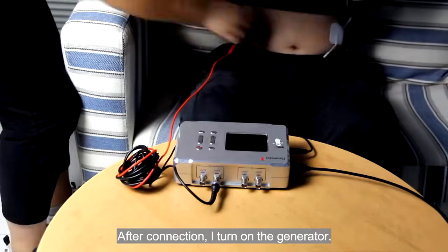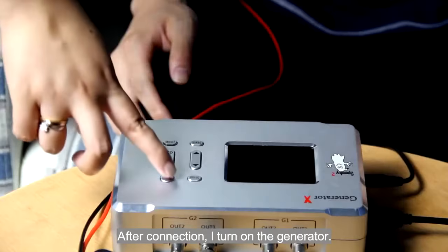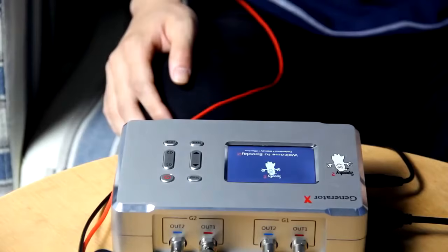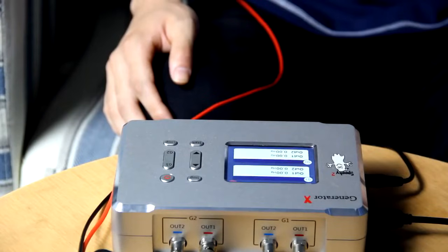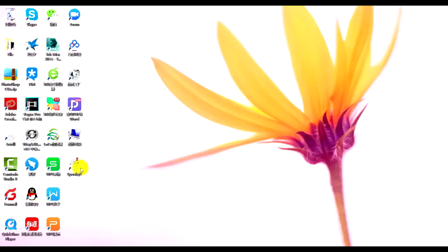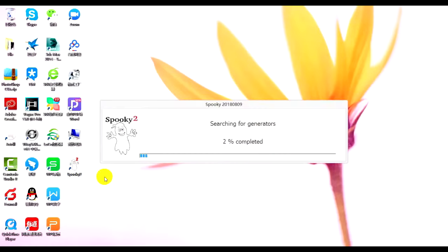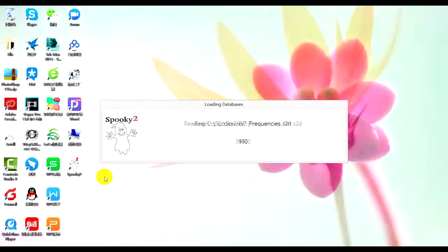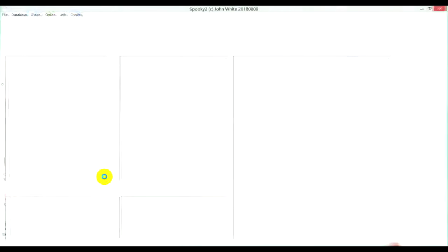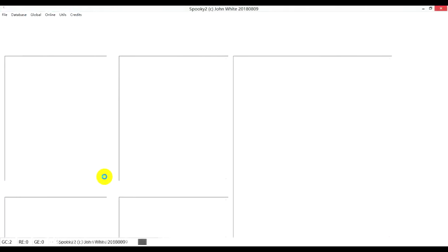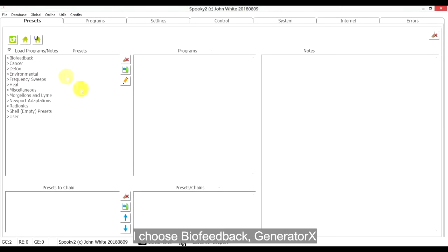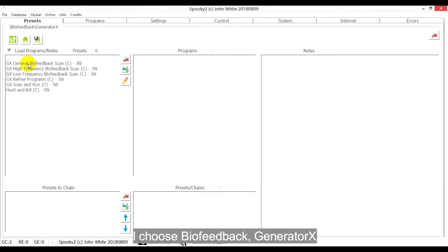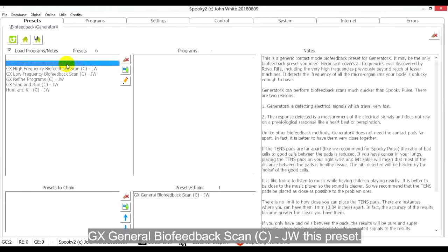After connection, I turn on the generator and launch Spooky2 software. I choose Biofeedback, Generator X, GX General Biofeedback Scan, CGW.